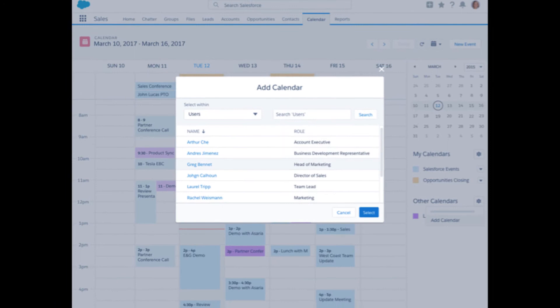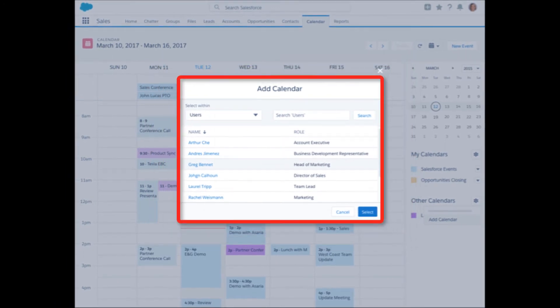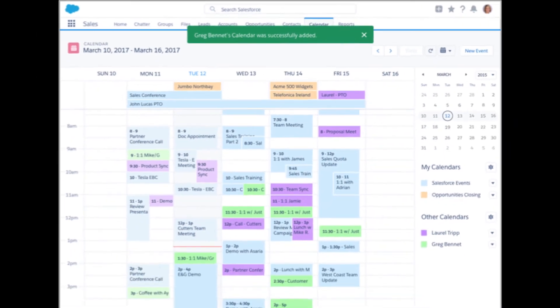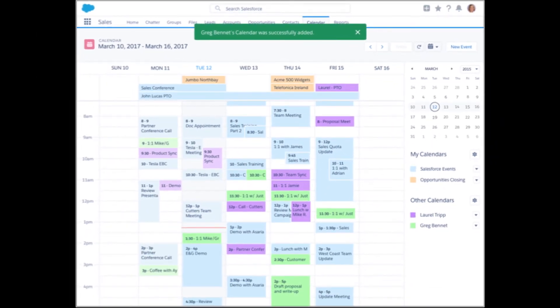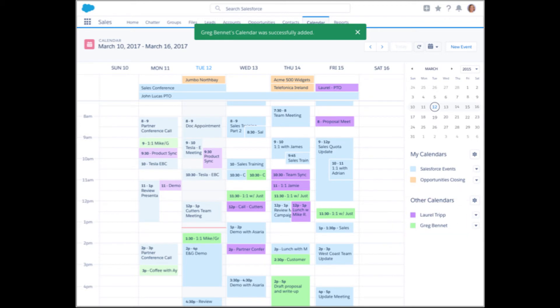When looking at a calendar, if you want to display your colleagues' calendars, you can add those people's calendars to your display. Once added, you can see what time slots they have available and which are already occupied. If they've given you permission to see the details, you can see what meeting occupies a particular time slot; otherwise, you will only see the blocked and available times.